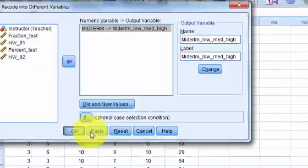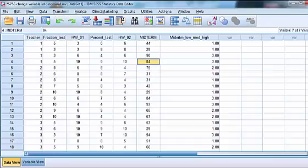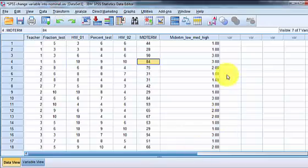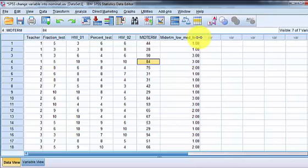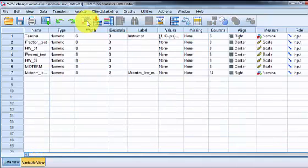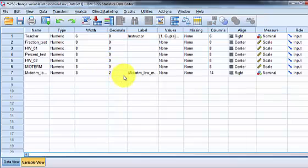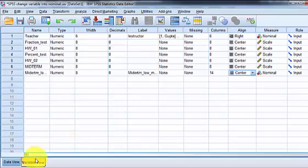Okay so we should have a new variable that has highs, mediums, and lows. We always double check it. Let me clean that up. Again I don't like the decimals if they're not there. And I want to center it. Because I like stuff in the center. Except for the first column.